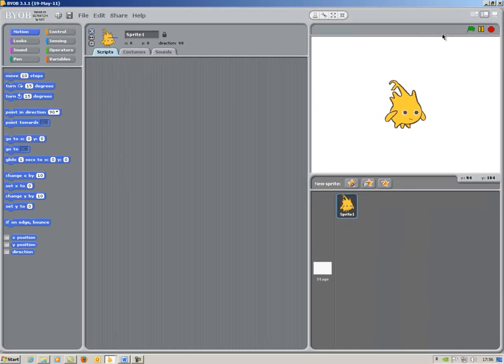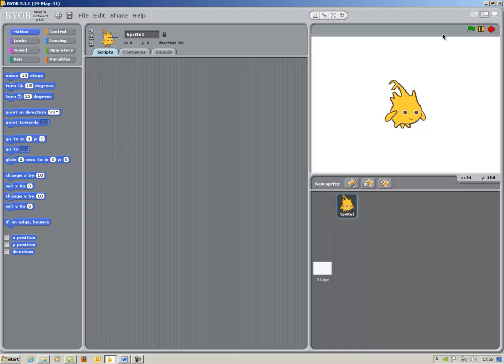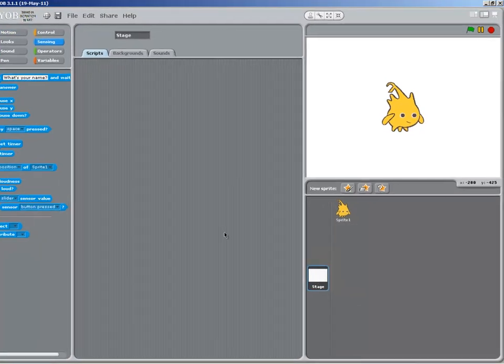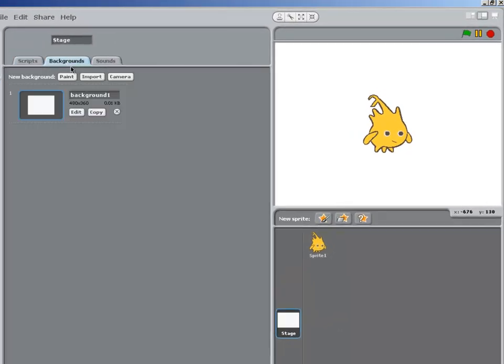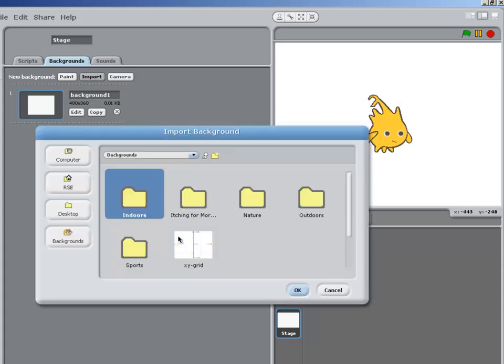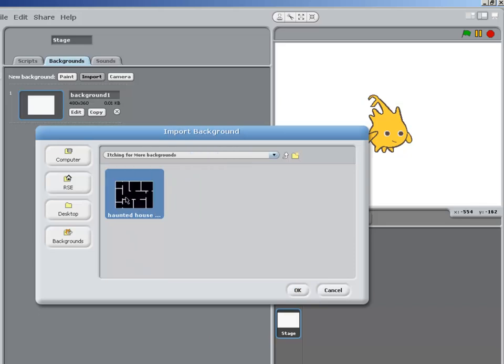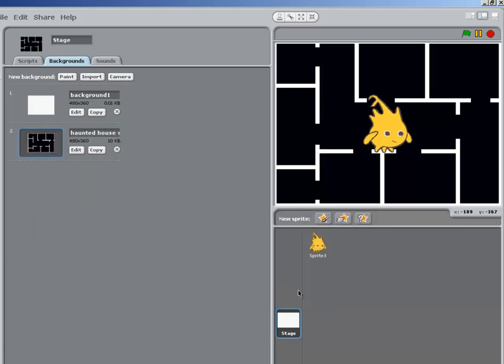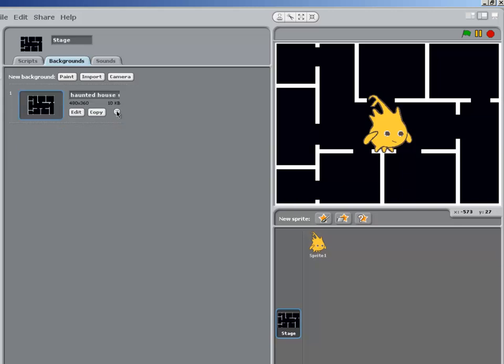The first thing we're going to do is create a haunted house game. So clicking on Stage and Backgrounds, I choose a new background using the Import button. Now go into the itching for more folder and choose the haunted house stage background. Let's get rid of that previous background.